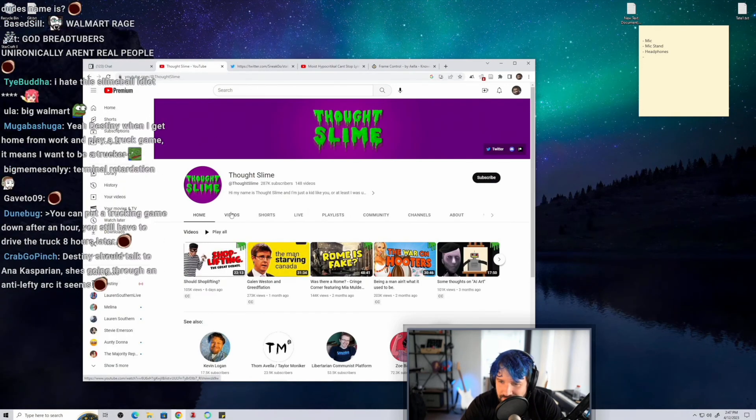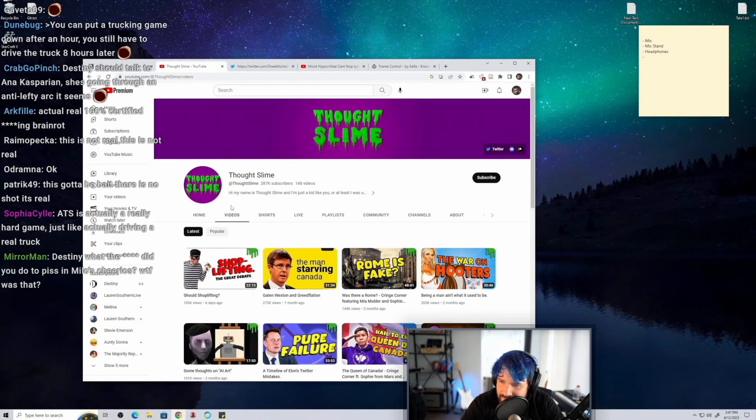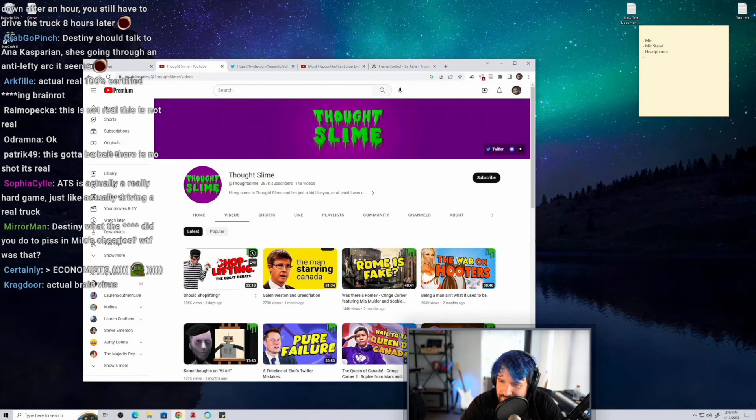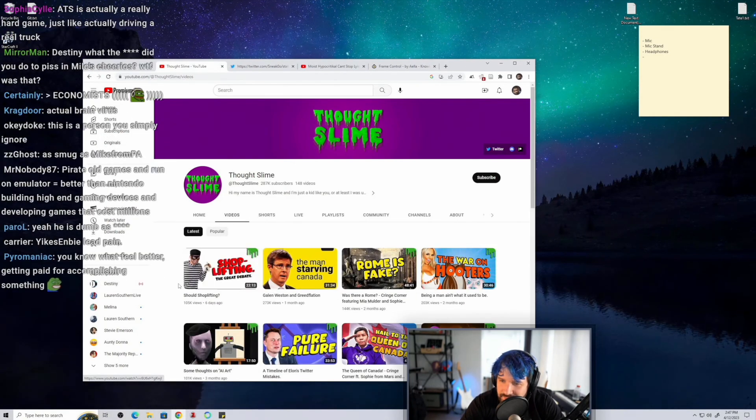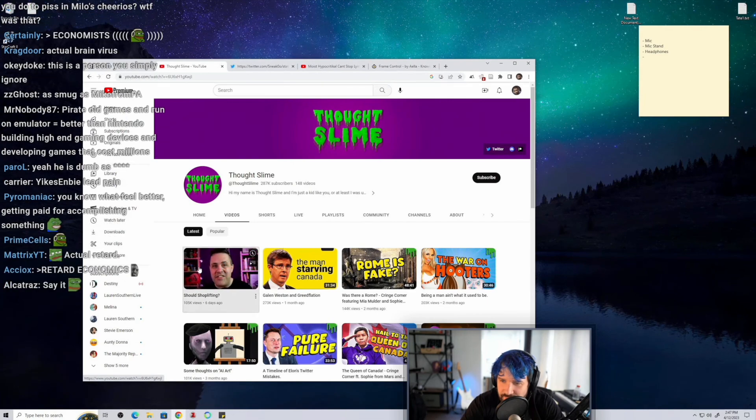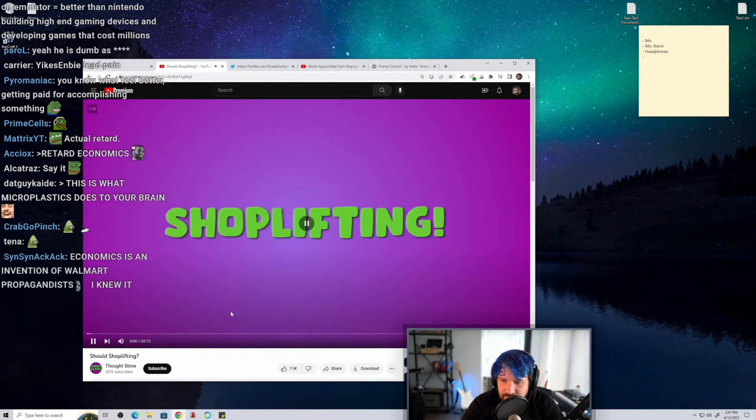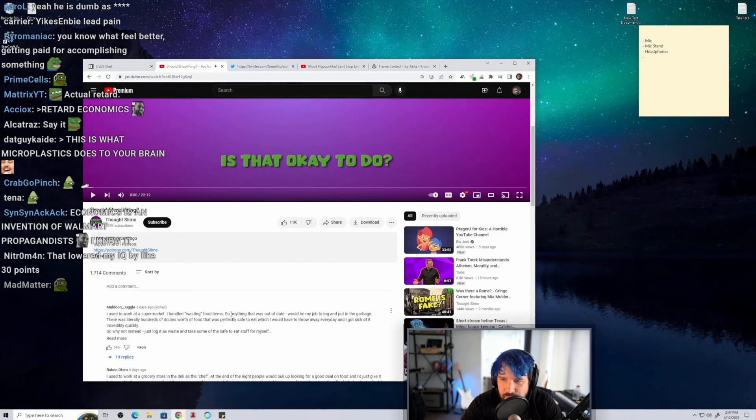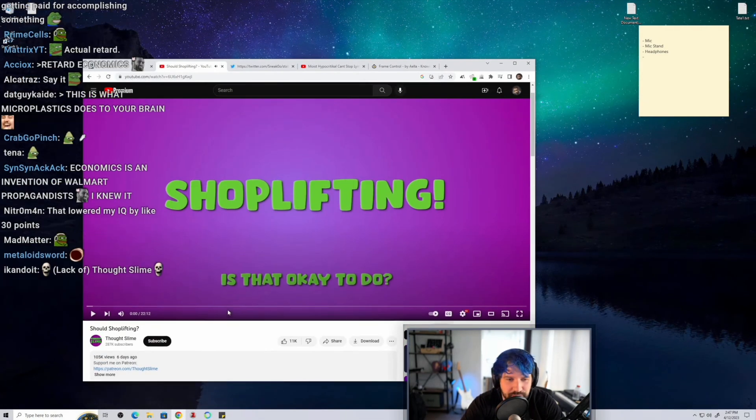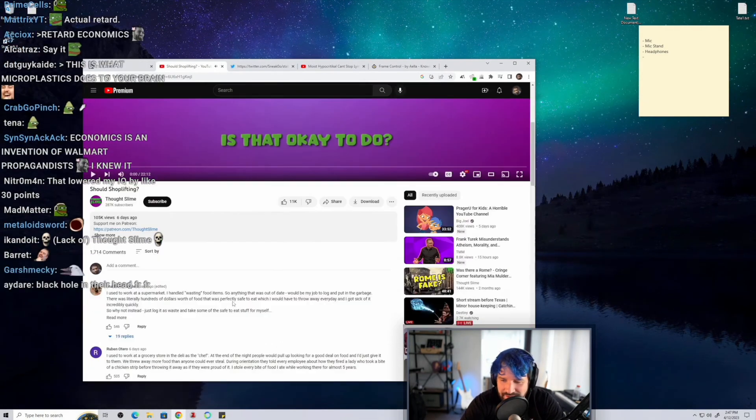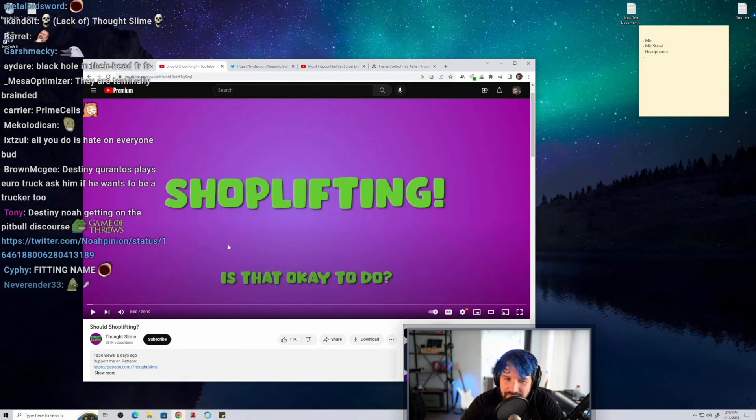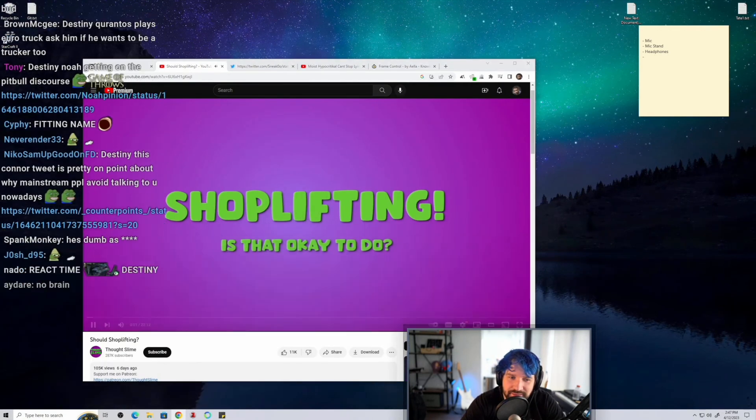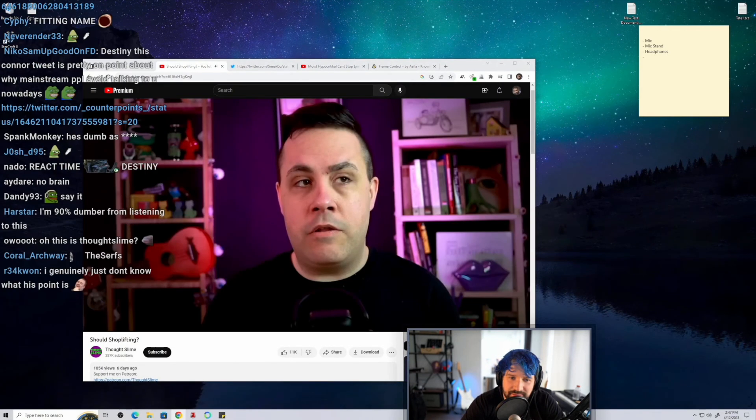Was it from this video? The shoplifting video? Is this where he, does he, I'm gonna guess, does he justify shoplifting here? Is that okay to do?